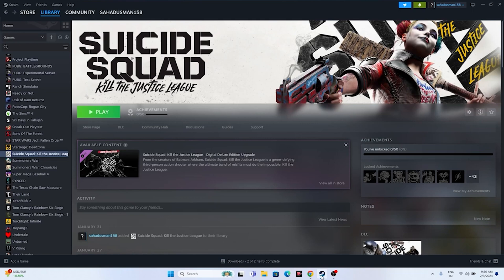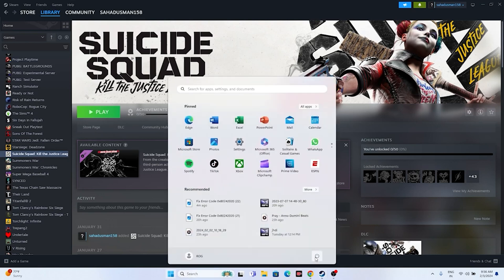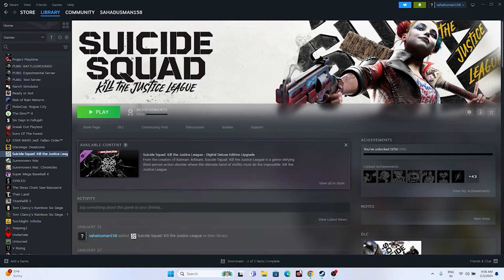Hello guys. In this video we're going to talk about how to fix Suicide Squad: Kill the Justice League issues with crashing, not launching, freezing, stuttering, lagging, low FPS drops, stuck on loading screen, and the black screen issue which is happening for many users right now. Let's dive into the workarounds. The first one is a simple restart.